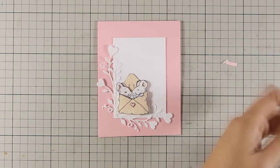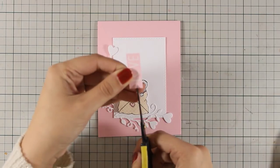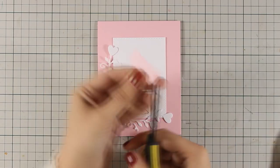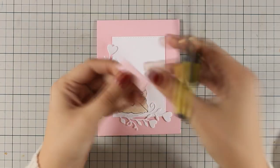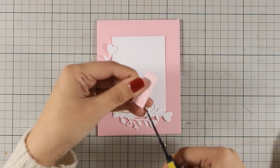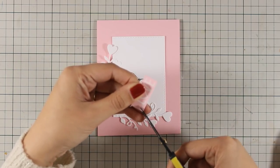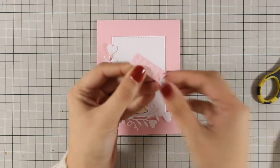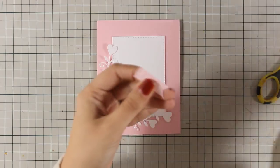For my sentiment I decided to create a fish tail on one end and I am going to secure it on top of my white panel using foam tape again.